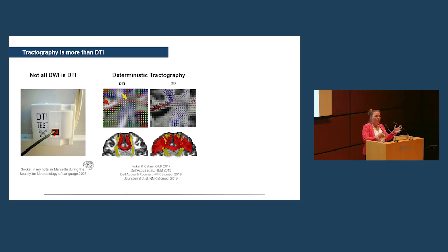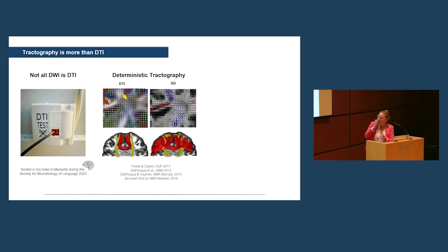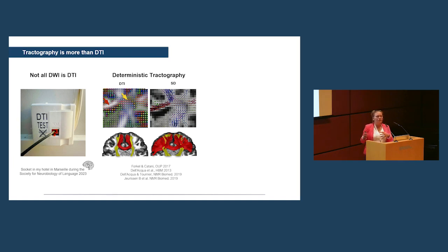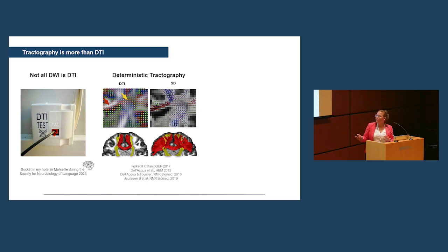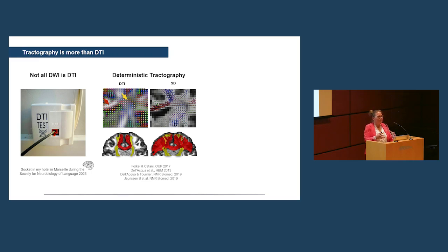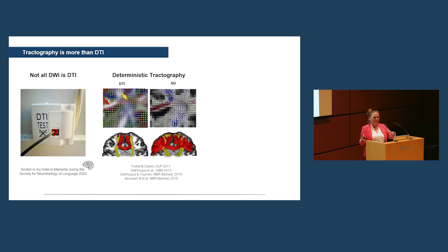Now, if you change your algorithm to advanced tractography models, and there's many of them about, I'm just showing spherical deconvolution here, you can see that we can now resolve some of the crossing and actually reconstruct the lateral projections of the corpus callosum. So knowing your algorithm is important when you want to relate it back to the anatomy of the brain.